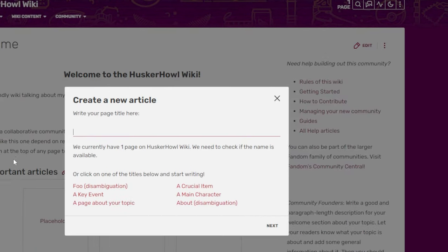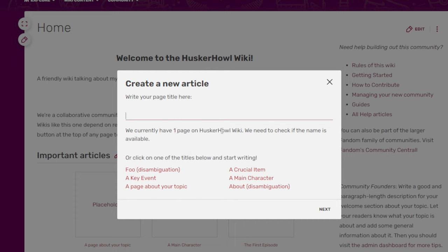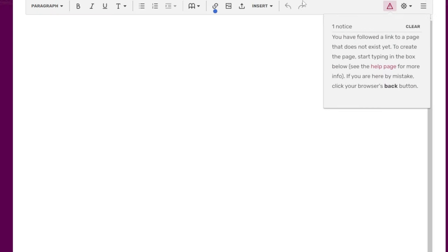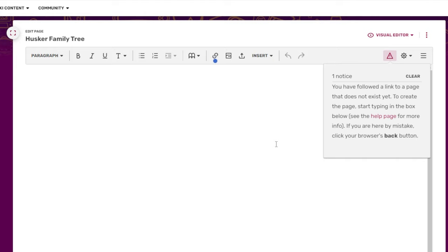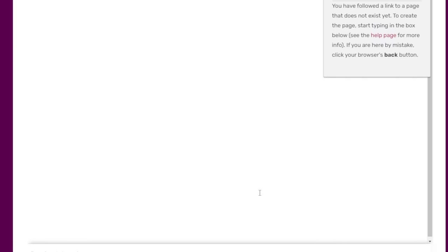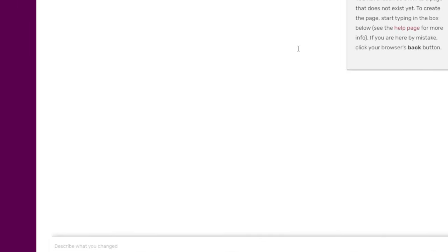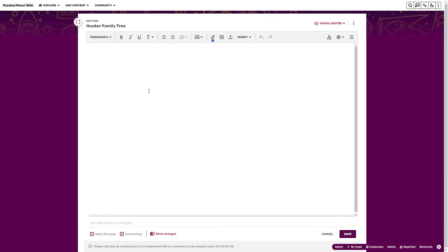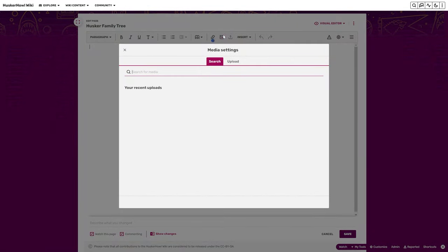You can see how many pages you currently have, then add another page. Let's create a new page called 'Husker Family Tree.' Click 'Next' and it will bring you into the editor itself where you can do everything you want. Let's create the family tree content and add information about who our huskies are.